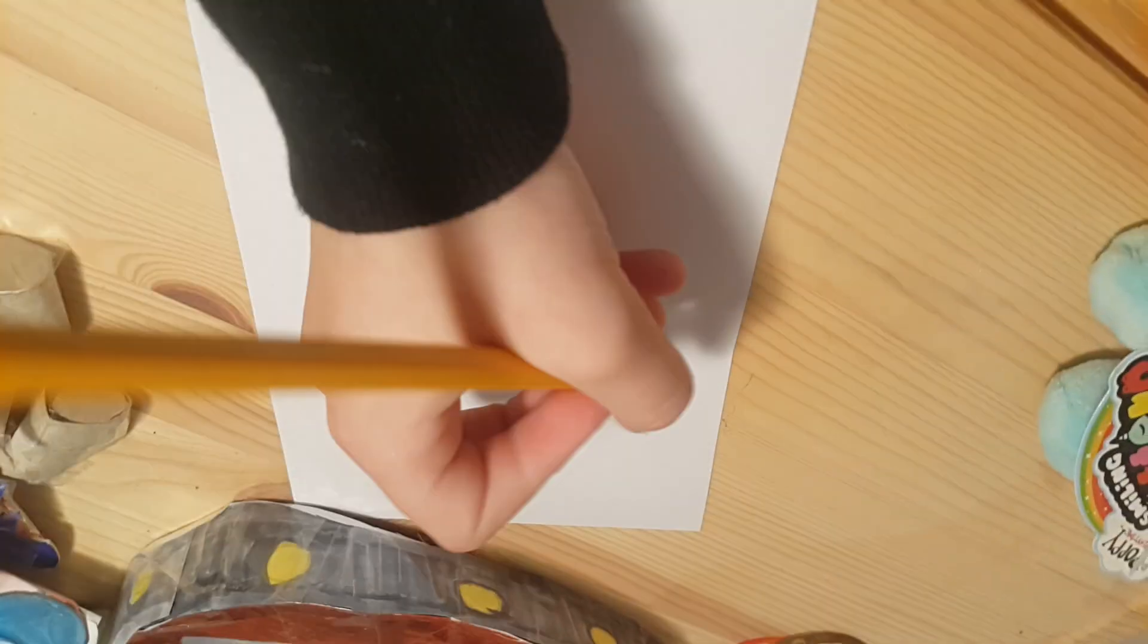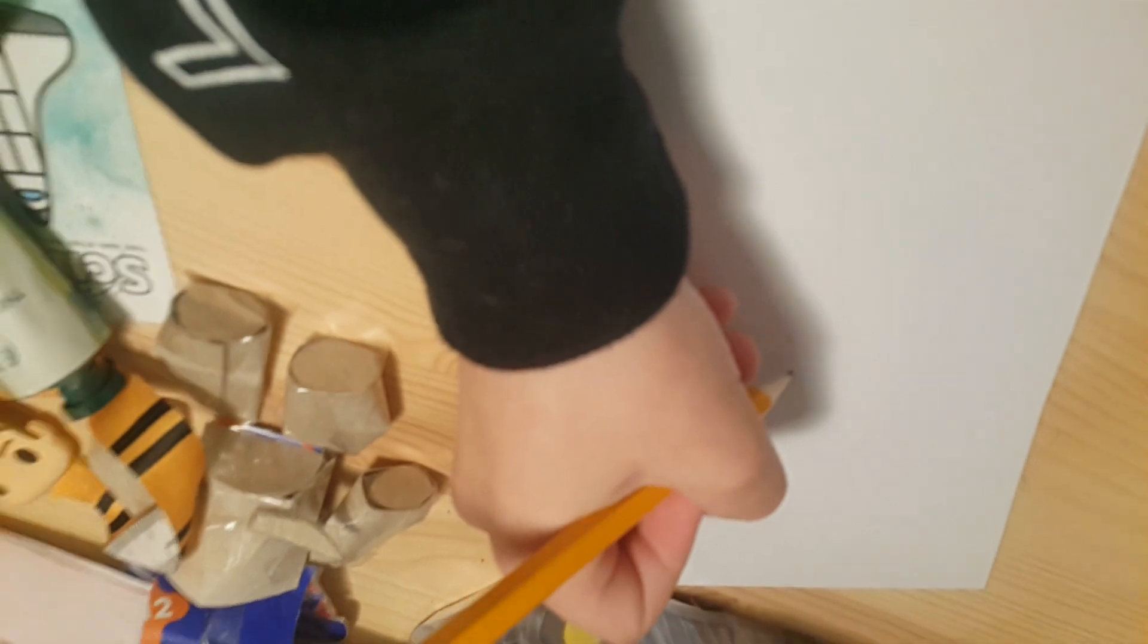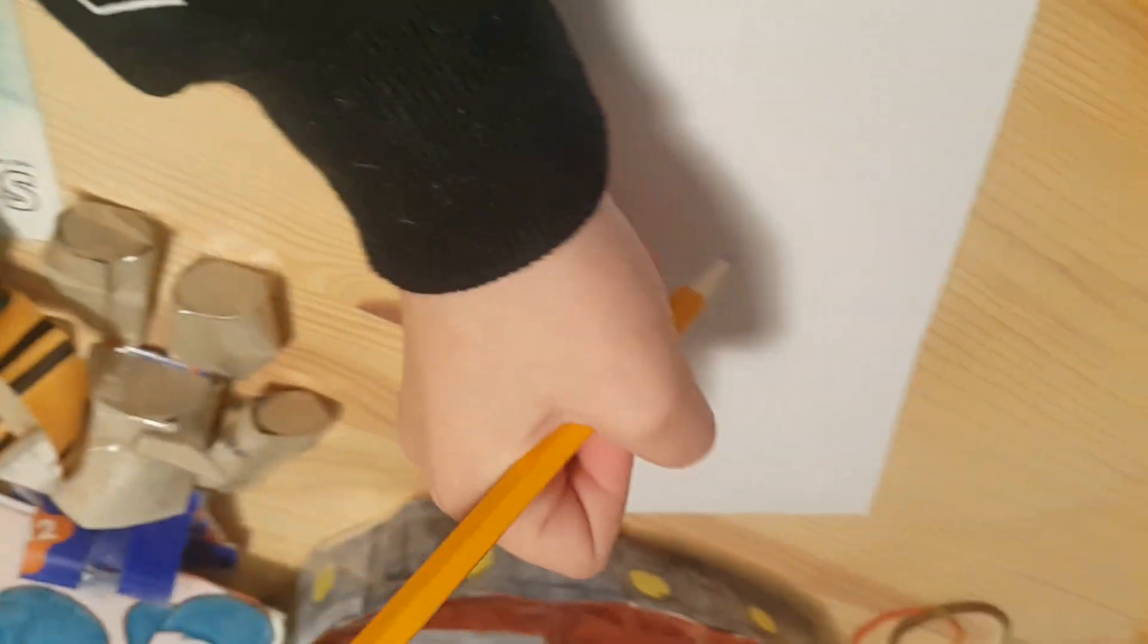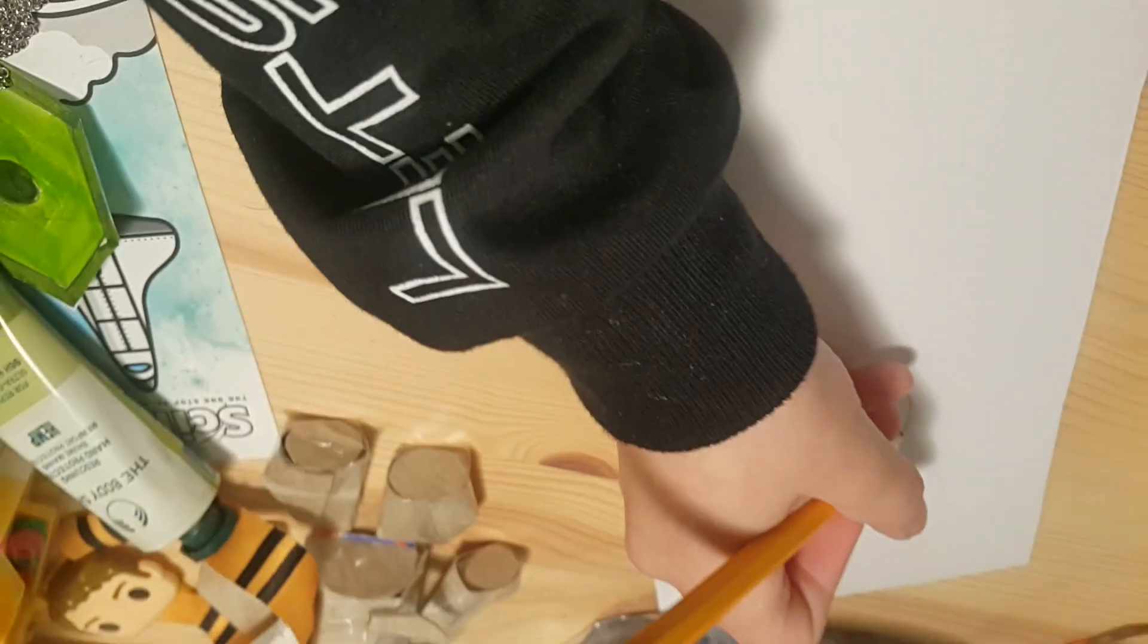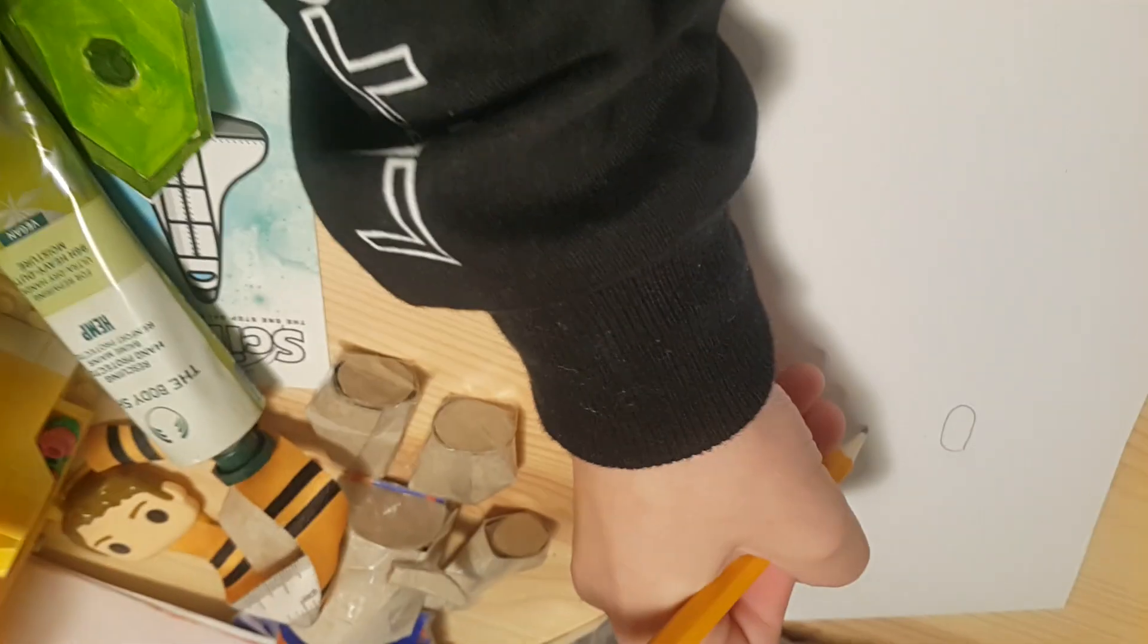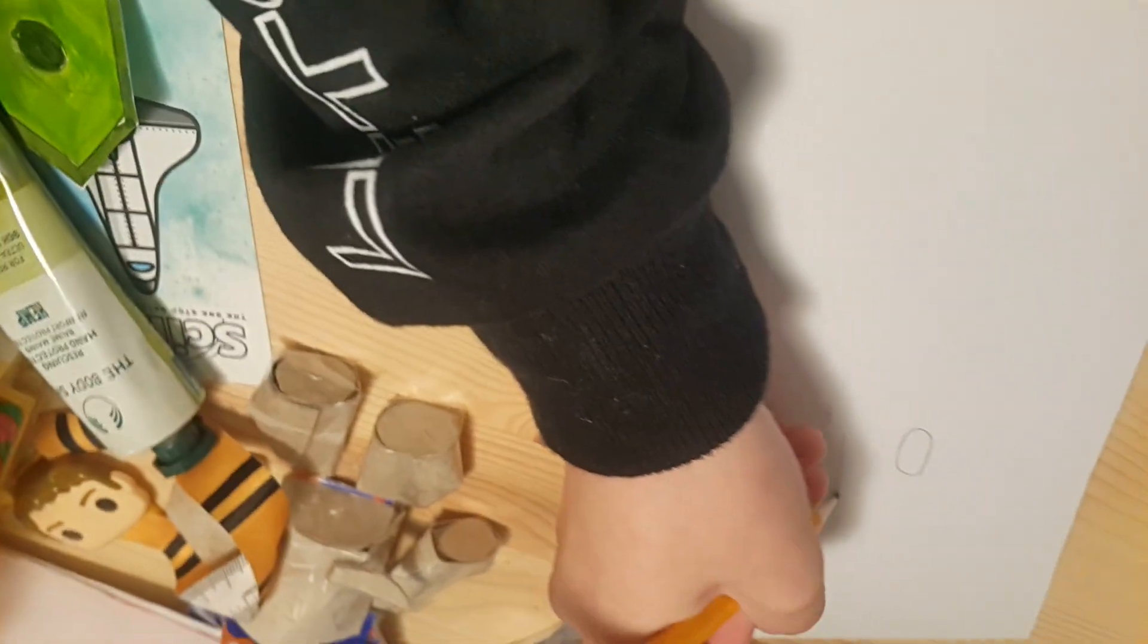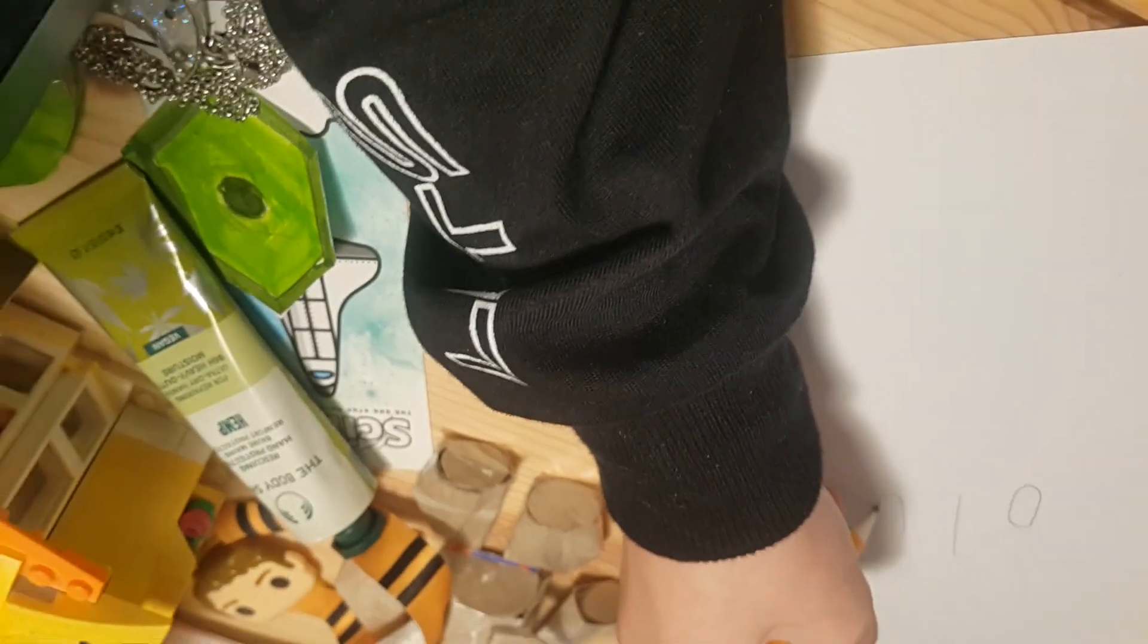Now what you need to do first things first is you need to draw the eyes. First like that, then you need to do something like that. Then you need to draw another eye on the other side. Got that? Perfect.